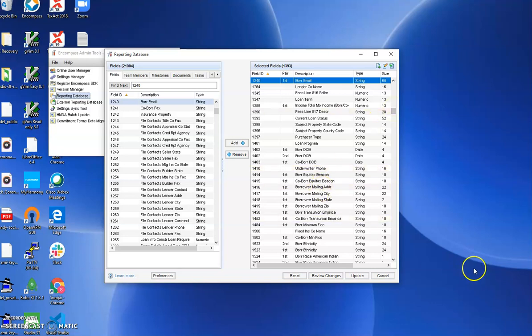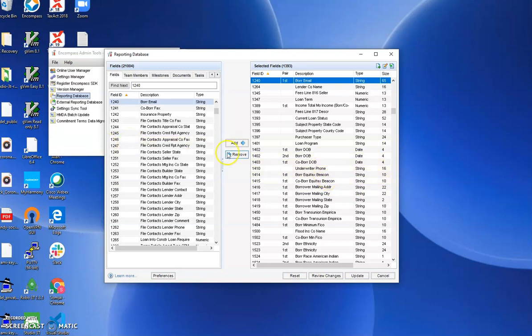So from there, go down the list of the fields which we have on the website. Make sure they're in your reporting database. If they're not, add them and make sure they have adequate length.